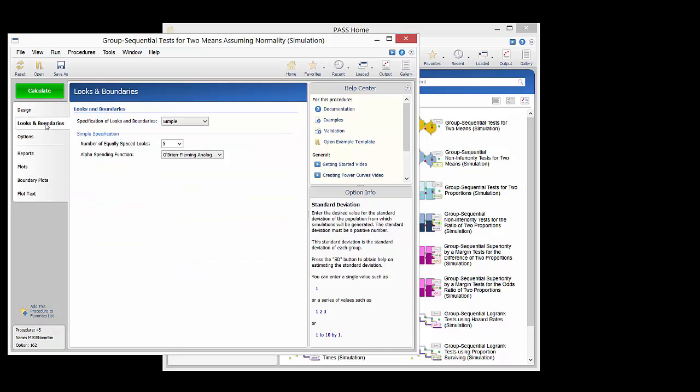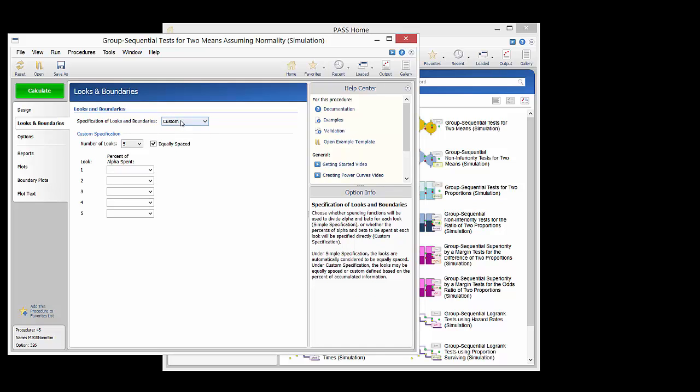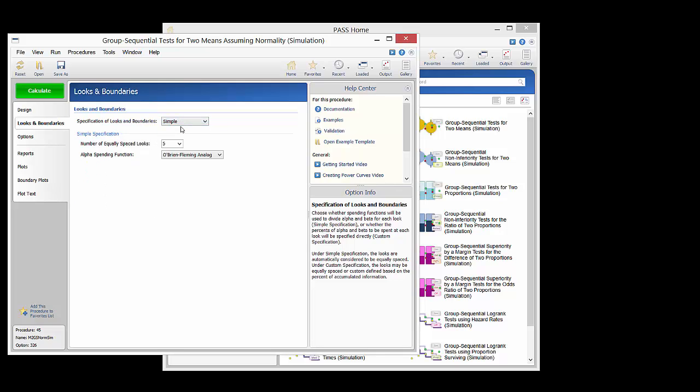On the looks and boundaries tab there are options for customized specification of the look details or a simple specification may be used. Since the test is two-sided there are not options for futility boundaries. We will specify five equally spaced looks so that there are four interim looks and a final look.